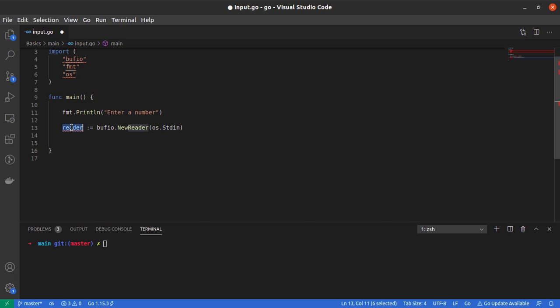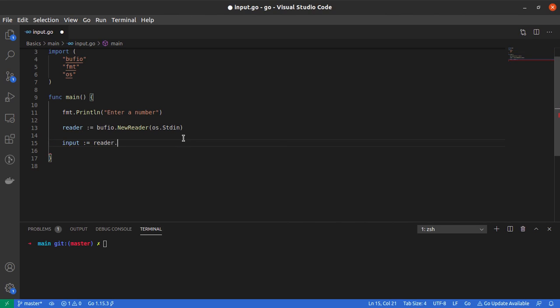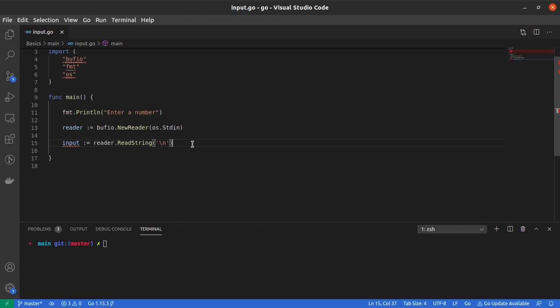The next thing is to use this reader to read input from the user. We'll say input := reader.ReadString, and we want to read until we encounter an enter character or newline, which is signified by backslash n.